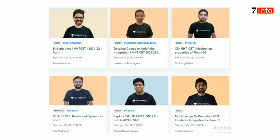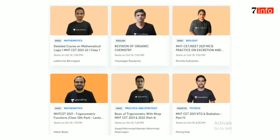Mathematics Hindi batch 2021, Indefinite Integration lecture by Ankur. Hindi batch Mathematics — Detail Course on Mathematical Logic, MSTCET 2021-2022, by Lalit Kumar, English batch. Revision of Organic Chemistry by Vidya Sagar. Hindi batch for Biology, MSTCET 2021, MCQ Practice on Excretion by Pranita. Hindi batch for Mathematics, MSTCET 2021, Trigonometric Functions Class 12 Part 1 by Nitesh. Practice and Strategy — Basic of Trigonometry with MCQs, MSTCET 2021 and 2022, by Syed Sir.